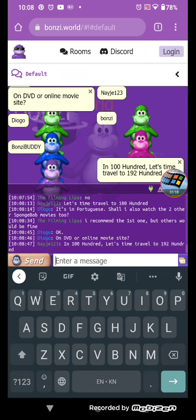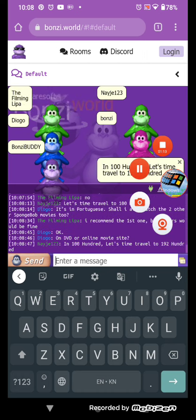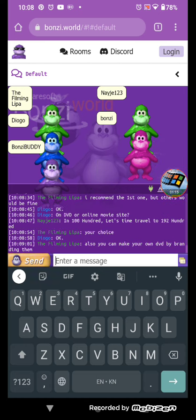On DVD or online, let's time travel to 1090, 200.